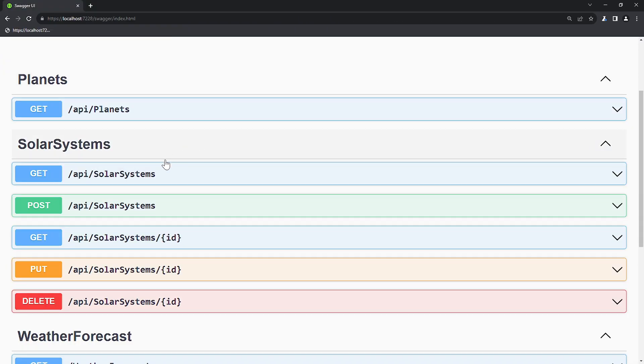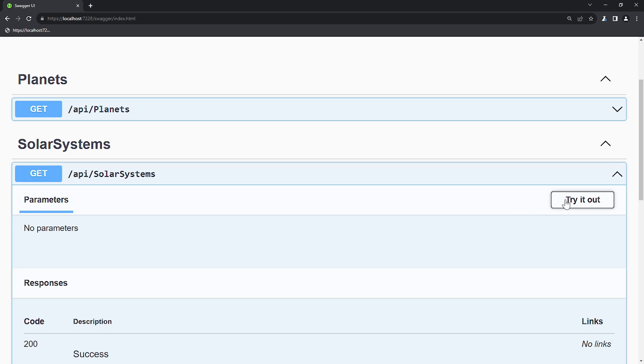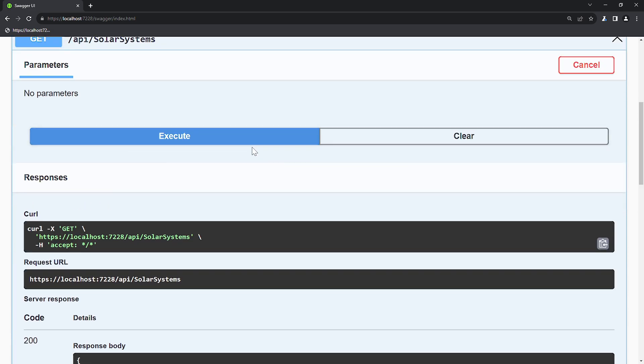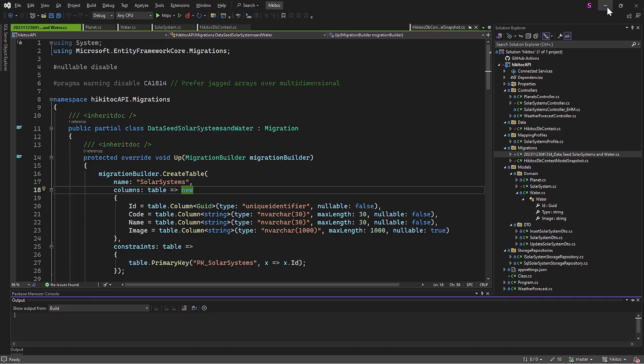Similarly, we can open Swagger to see if the data is provided correctly. I will send a GET request. And as you can see, all the data is here. So all went well, and we can continue with the Projects controller in the next lesson.